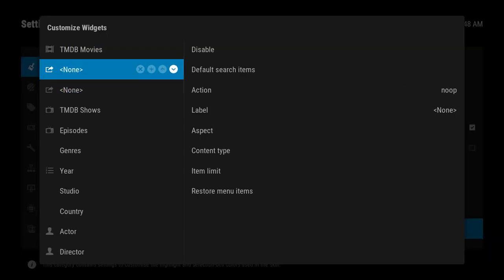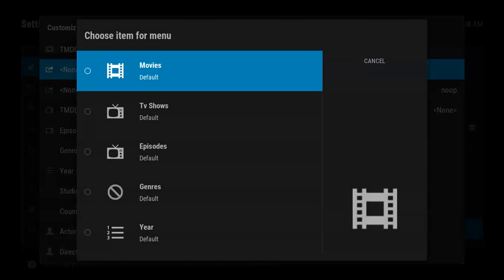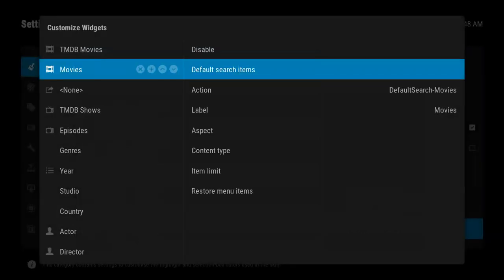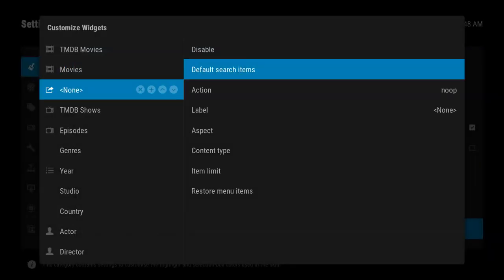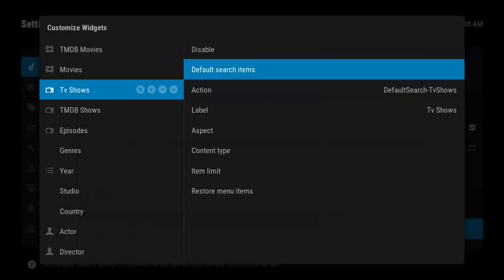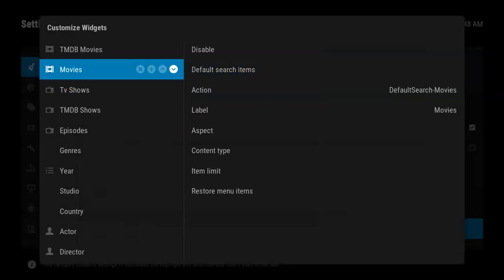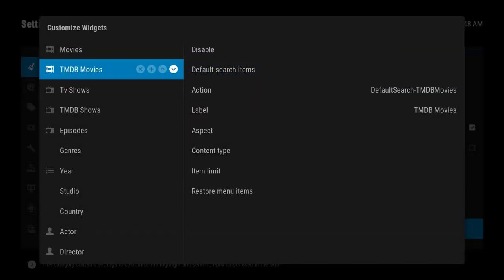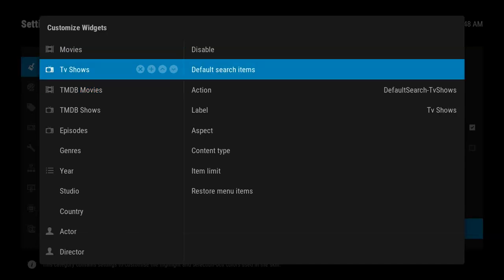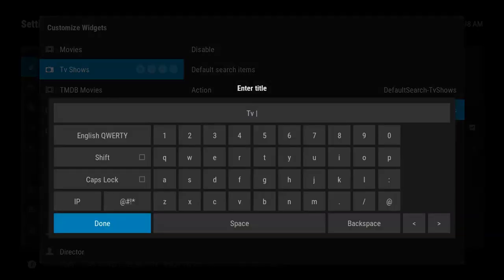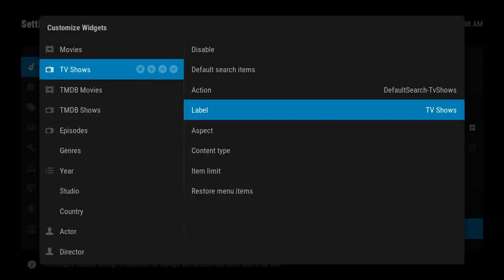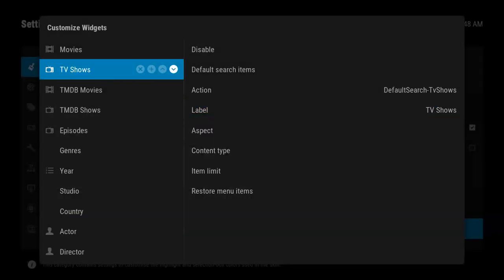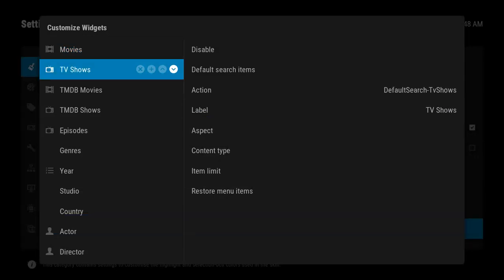So all you got to do to add your Plex as a search engine is go to Default Search Items, and you click on Movies - that's for the library. This one, click on TV. So I'm going to move that to the top. Okay, so as you can see I've got my Library Movies will be searched, my TV Shows will be searched, and then it'll go to TMDB.